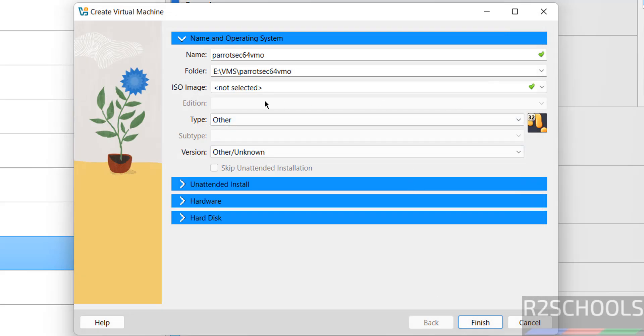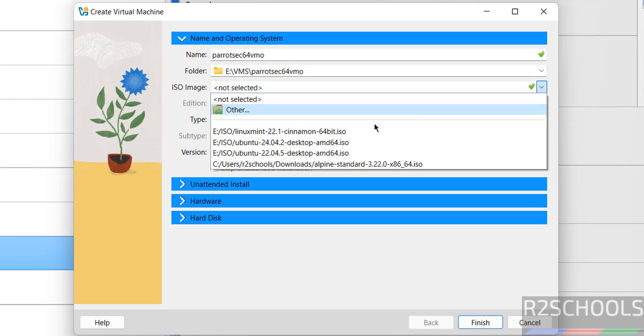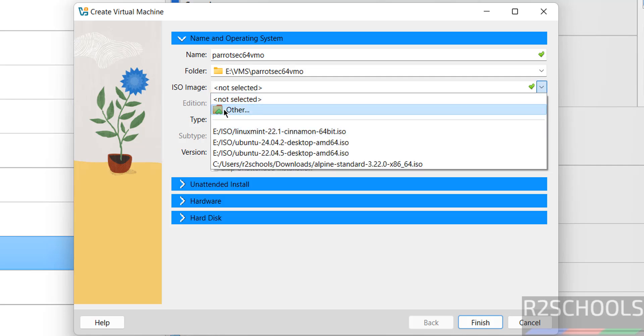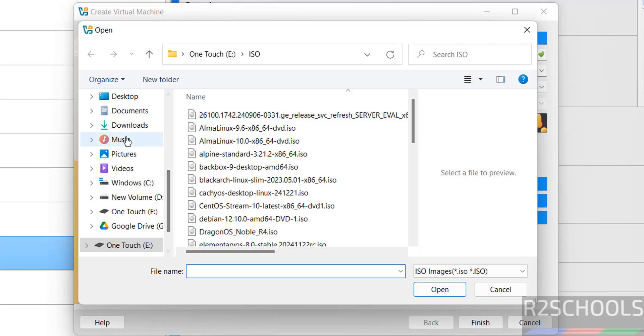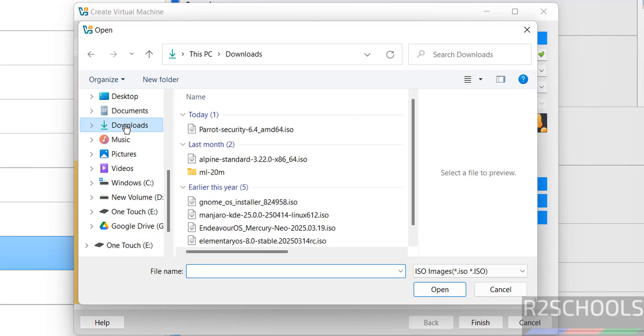Then select the ISO image. Go to downloads. See here I have the Parrot OS Security 6.4 ISO image.